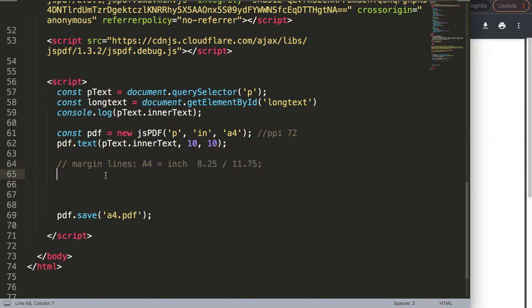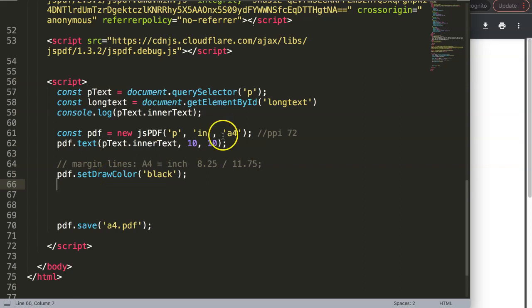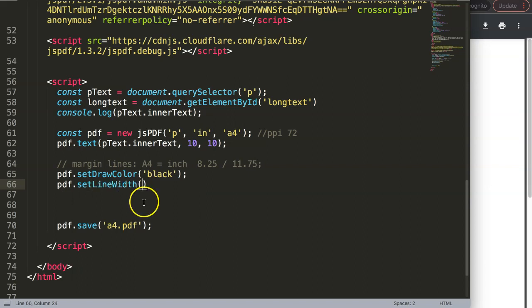What I want to do is draw the line. I'm going to call PDF and then set the draw color. The color will be black — we can just say here a black color string. Once we have this, I also need to define the line width — how many pixels wide the line will be. I only want a single pixel, so we're going to say PDF dot set line width.